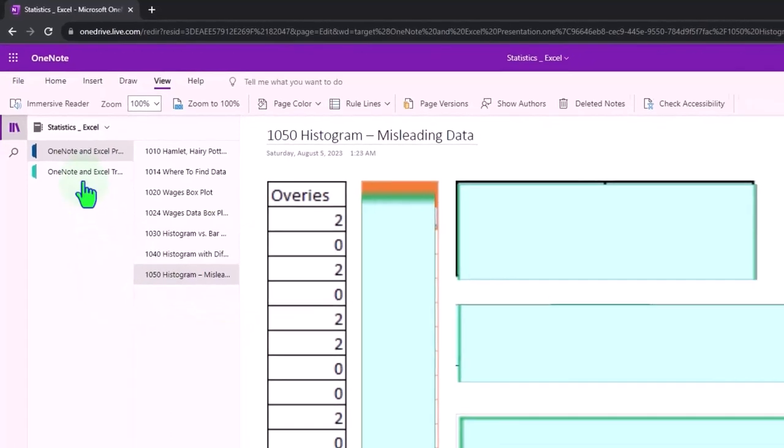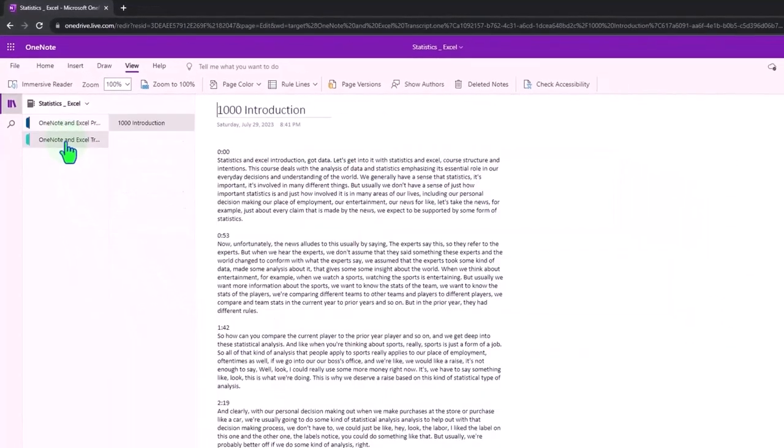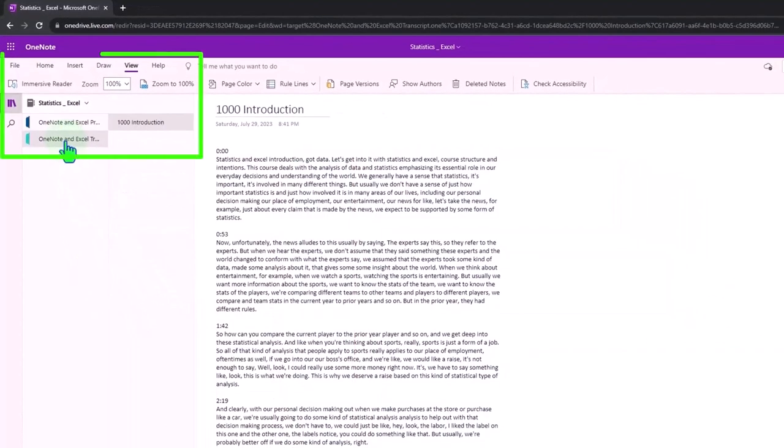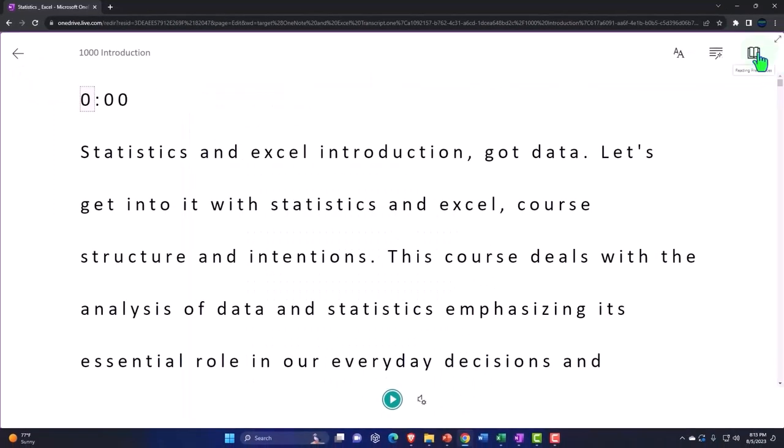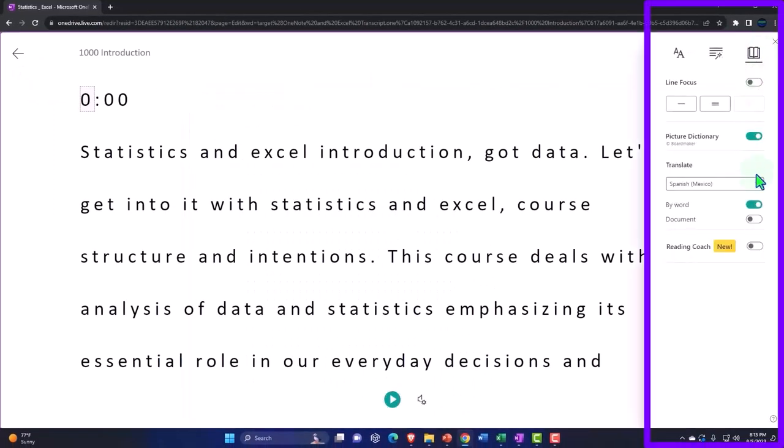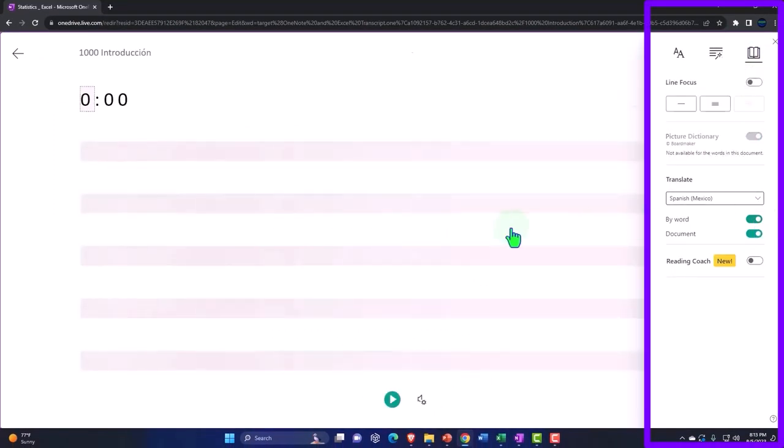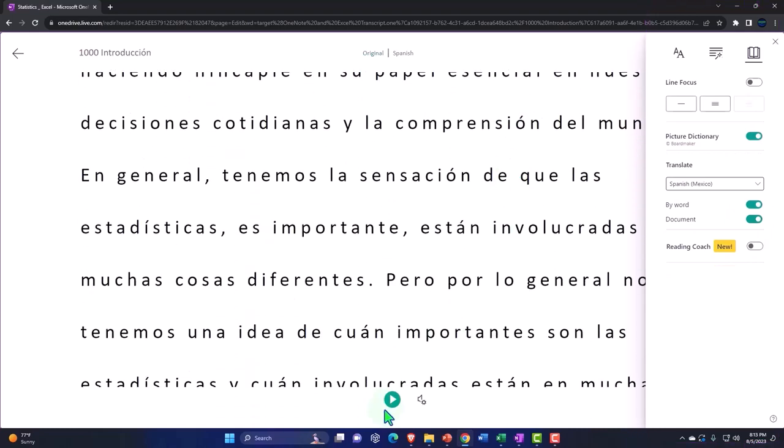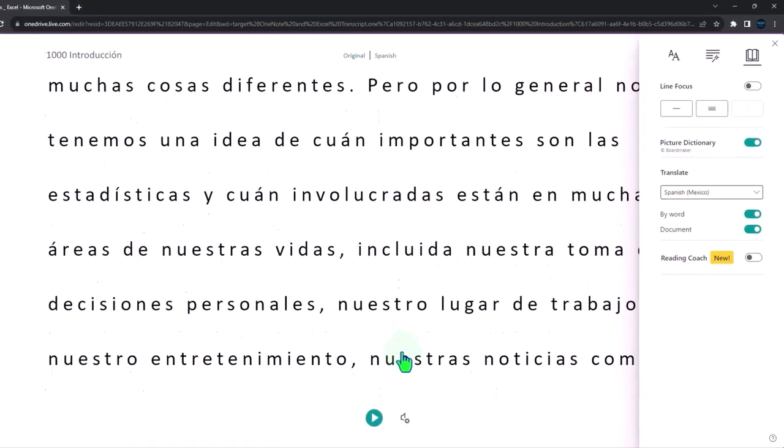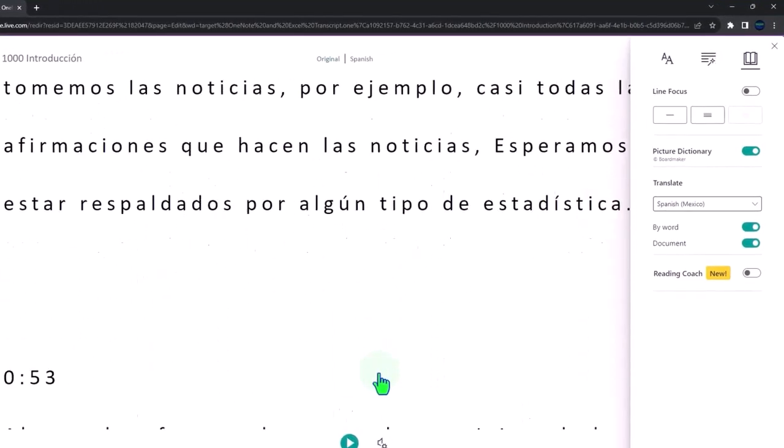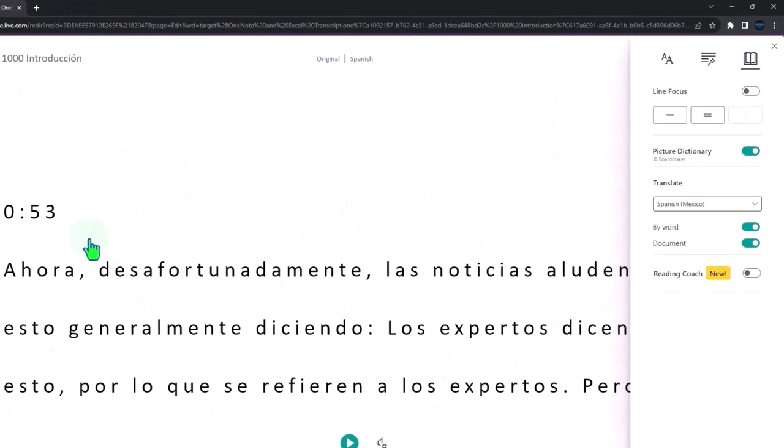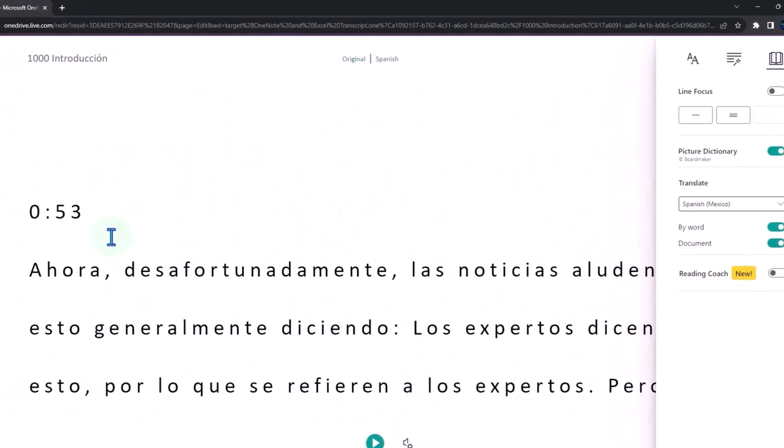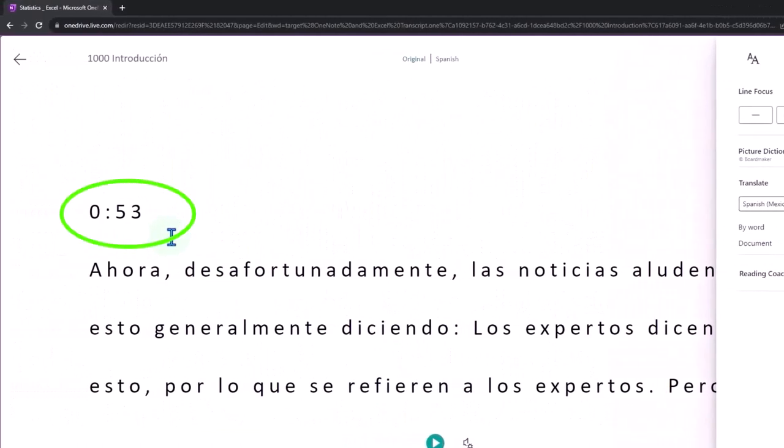We're also attempting to upload our transcripts so if you go to the immersive reader tool you could change the language to whatever language you choose and either read or listen to the transcript in multiple different languages using the time stamps to tie them into the actual video presentations.